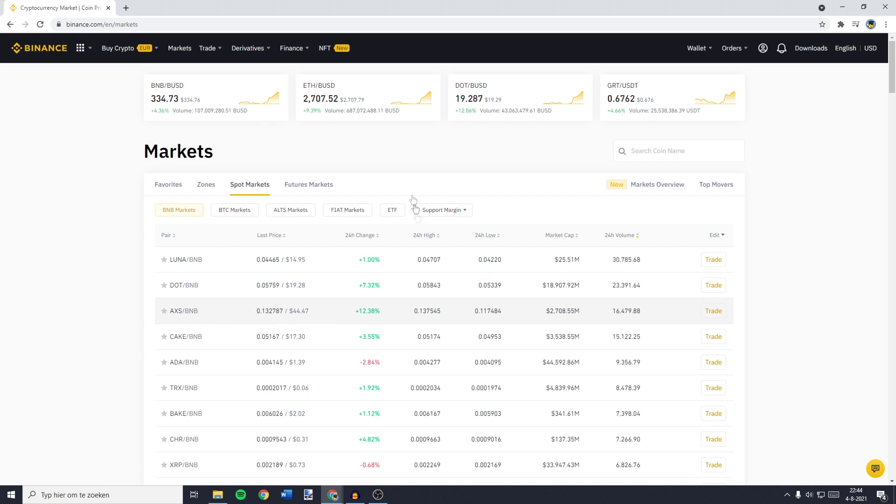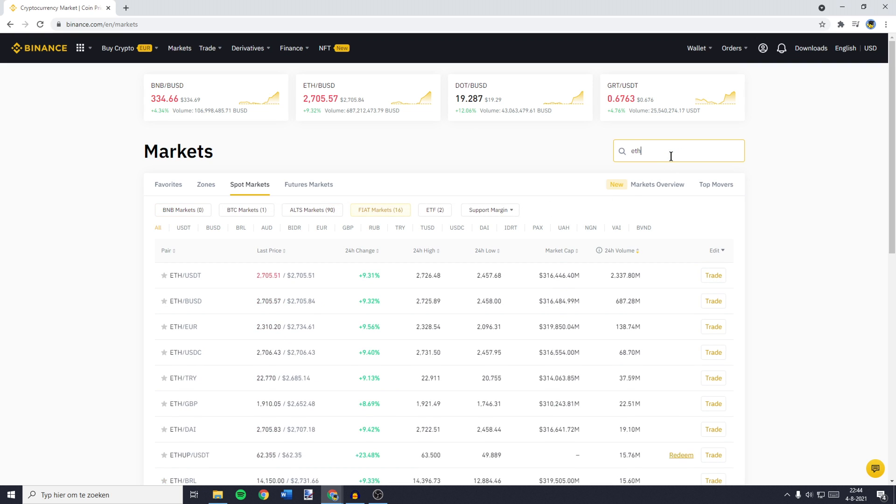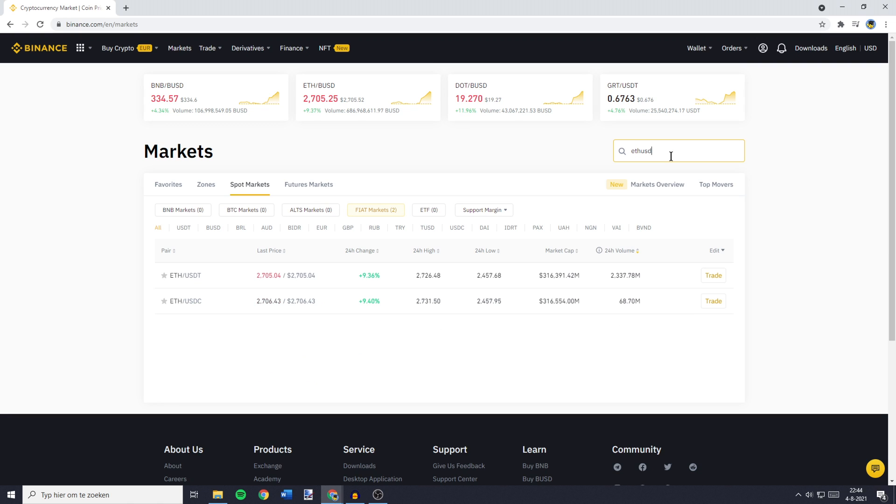You'll then be sent over to a page looking similar to this one. On this page, you want to go over to Find Markets, then go to the search bar and search for ETH, the ticker symbol for Ethereum, and then USDT.